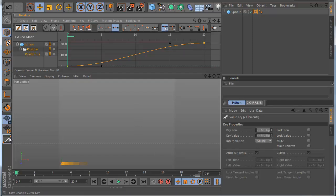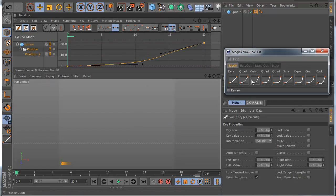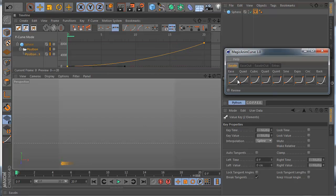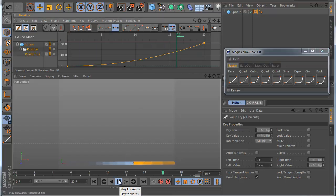And now with this plugin you can change the curve very easily. You just select the curve and you change it like this. You click the button here and you see it changes, and also the animation changes. For example, see now how it looks like.